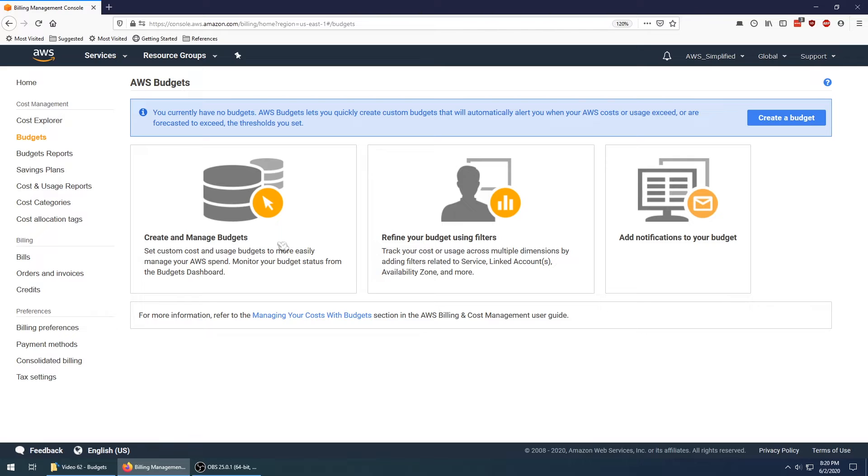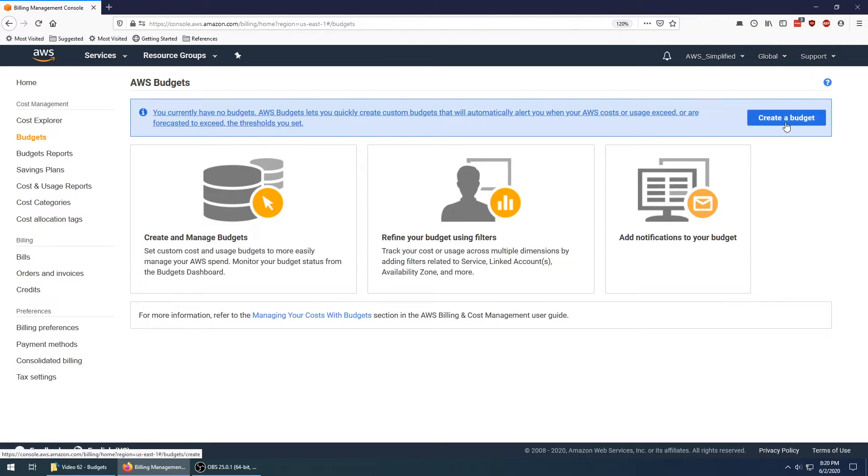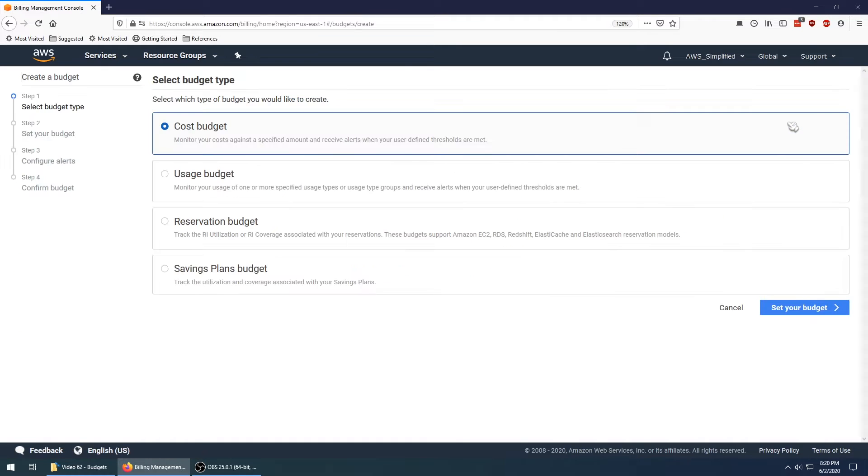This gives you some introductory information here about the features of the service. I'm going to walk you through all this. We're going to go to the top right over here and click on create a budget, and we're going to do a cost budget.